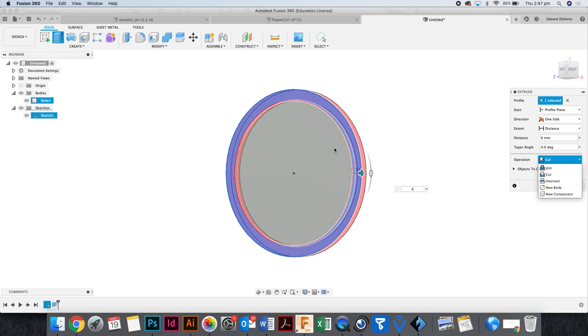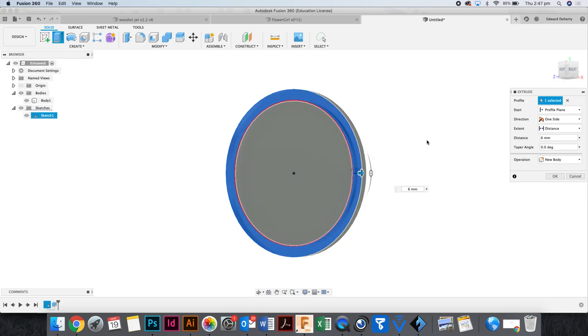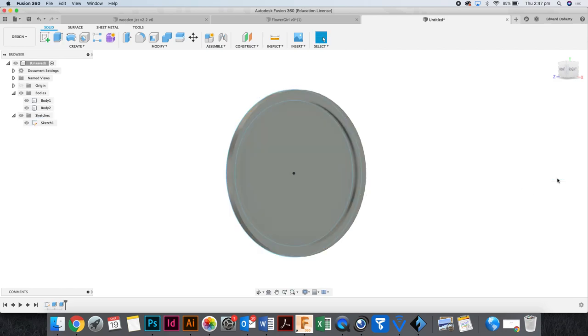If it's red, it's cutting out of the thing that's there. I want to make a new body. I want to make a new body because I need to apply different materials to the inside and the outside. If it was joined, it would be one body.